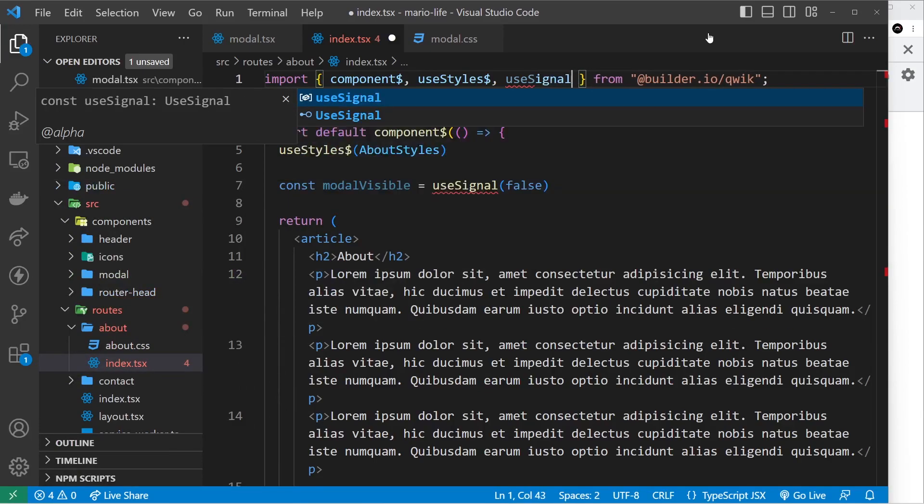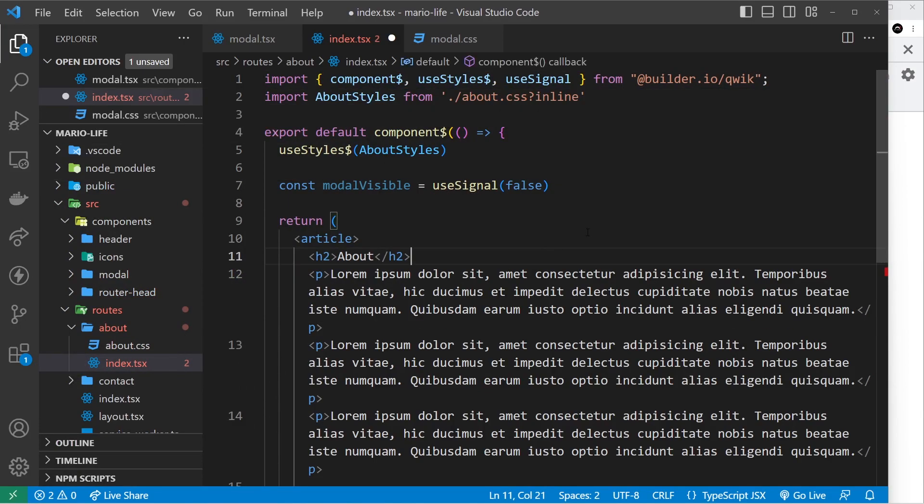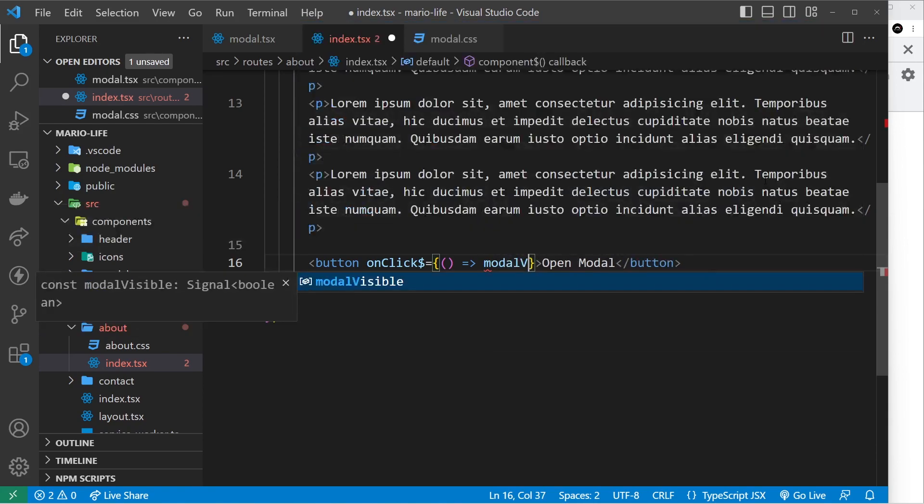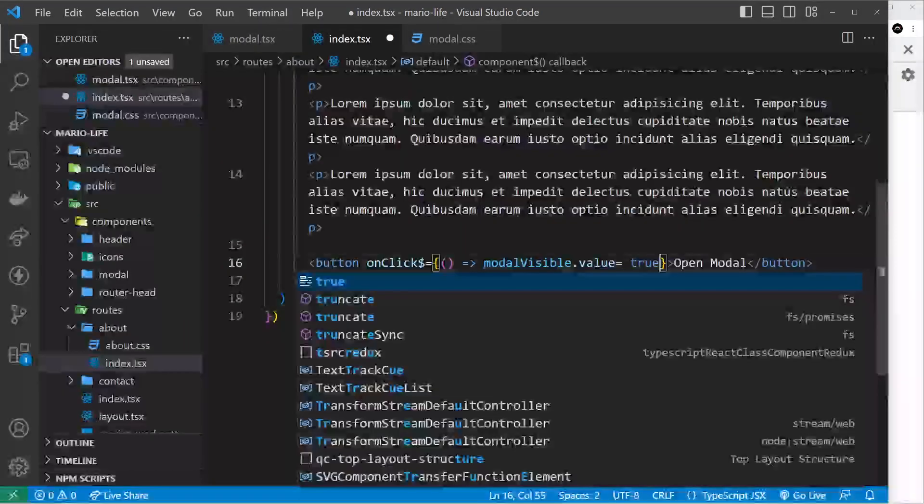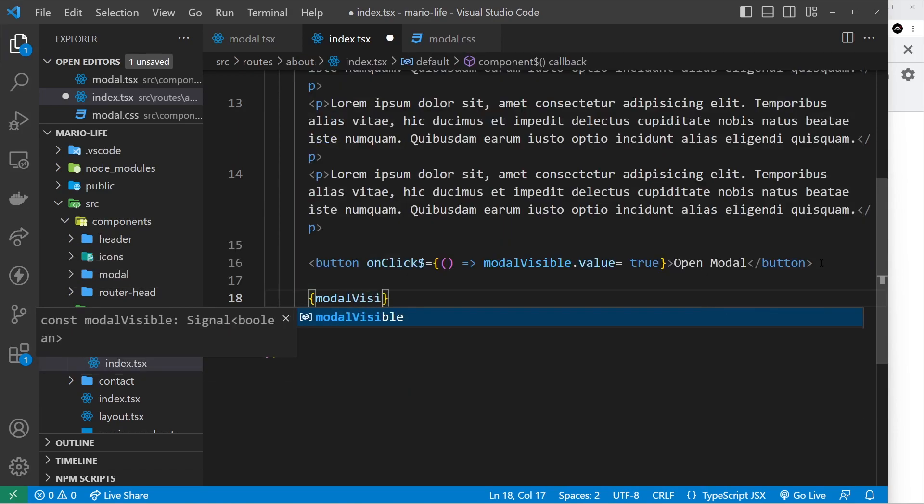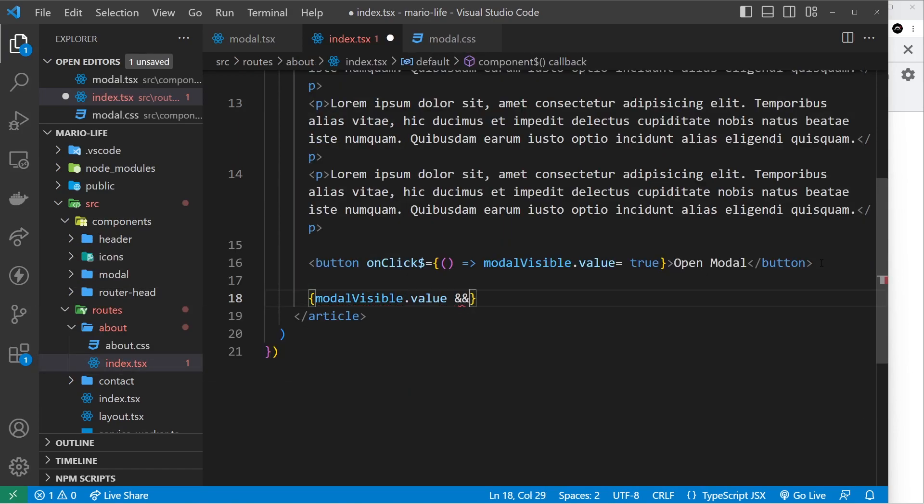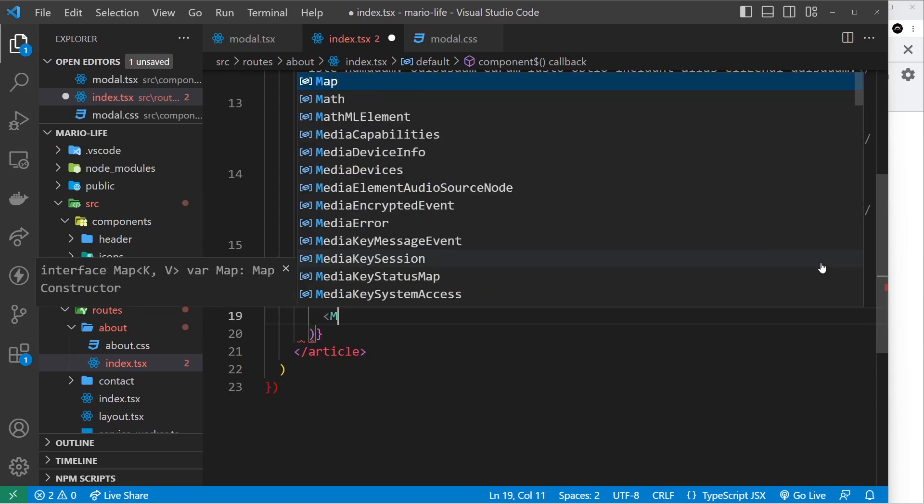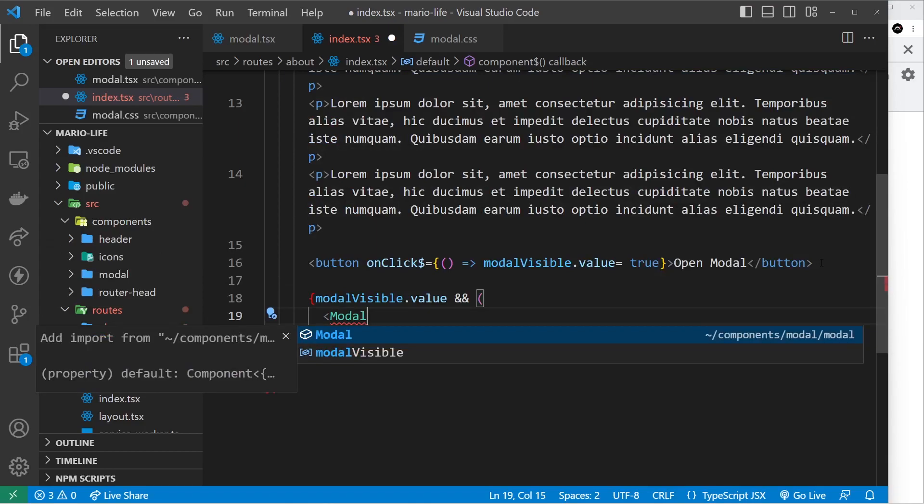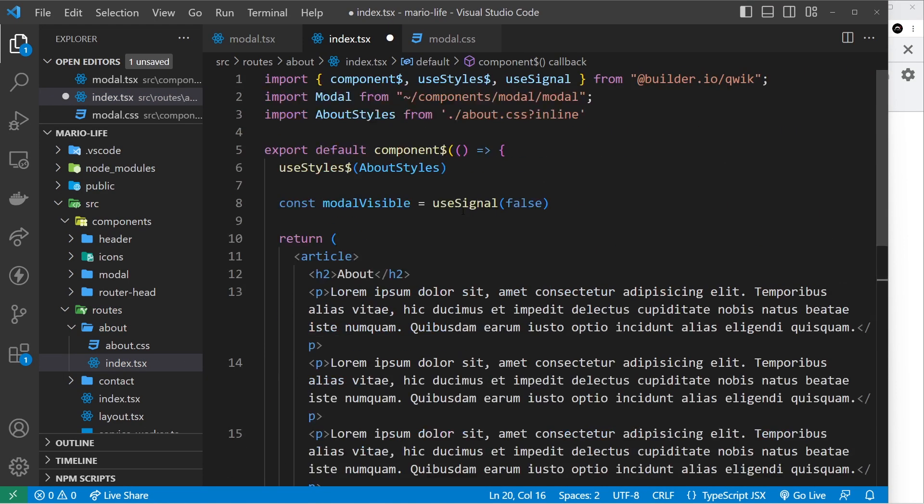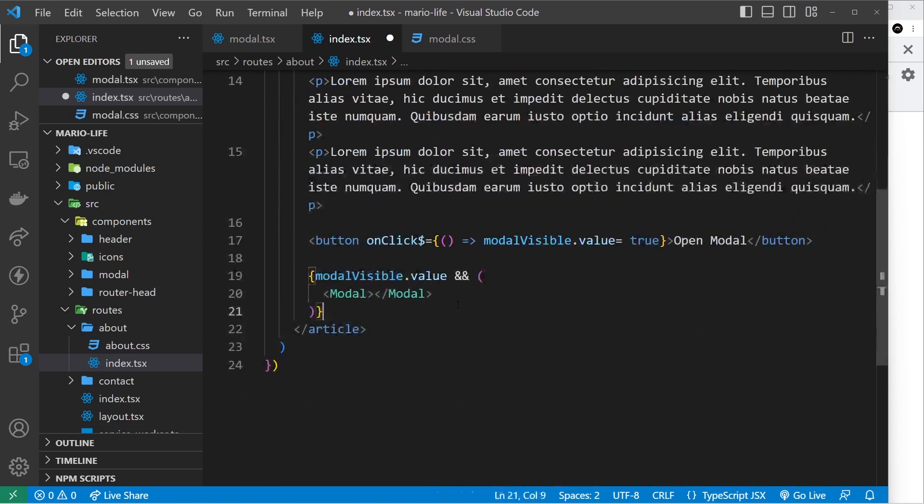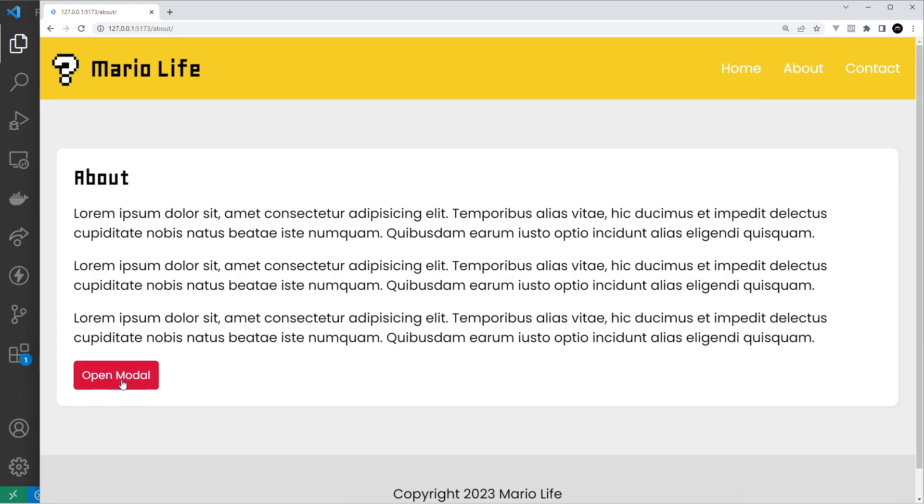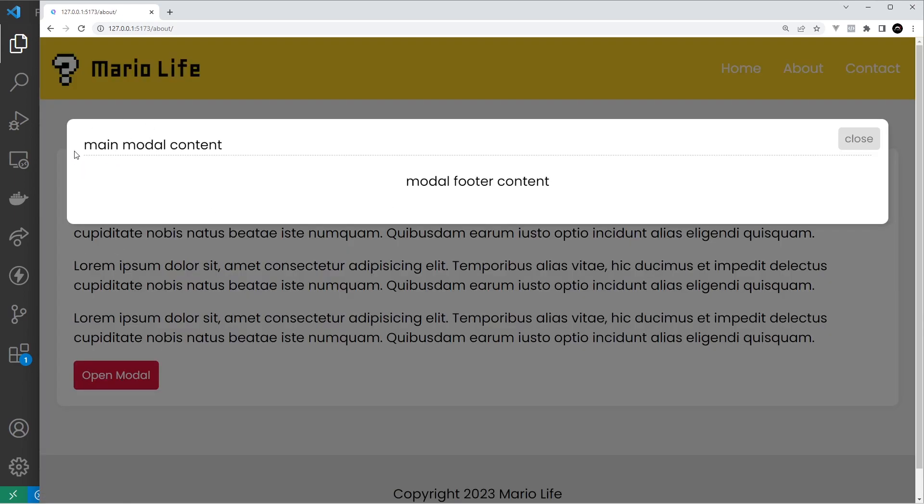All right, so now down here we can toggle that. We can say modal visible dot value is then equal to true, and then down at the bottom we can do some conditional rendering so we can say modal visible dot value double ampersand and then if that is true we can show some template. And all I want to do is show the modal component, so click on this to auto import it and we should see that modal imported right here. Okay, so let's go to the about page and let's click on this button and now we can see when we do that the modal appears. Now nothing happens when we click on close, we'll sort that another time, but we can see the modal right here and this is the main content for the modal and this is the modal footer content.